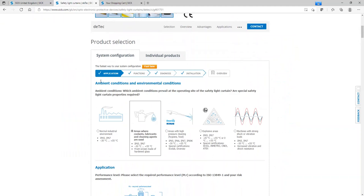The functionality that you require, the diagnostics that you want, and also questions about the installation such as cable lengths, brackets, and columns.